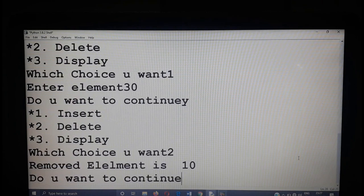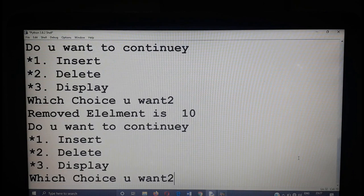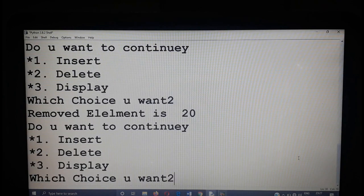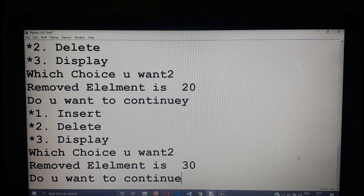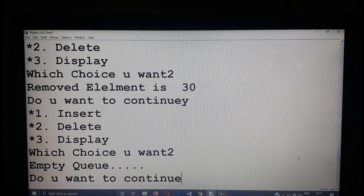Choice 2 — removed element is 10, the first element inserted. After removing 10 you should display the present content of the queue. Yes, choice 2 again — removed element is 20, now only 30 is there. Choice 2 again — removed element is 30. One more time with choice 2 — see that 'empty queue', meaning there is no element. Do you want to continue? No — this is the way you stop the program.